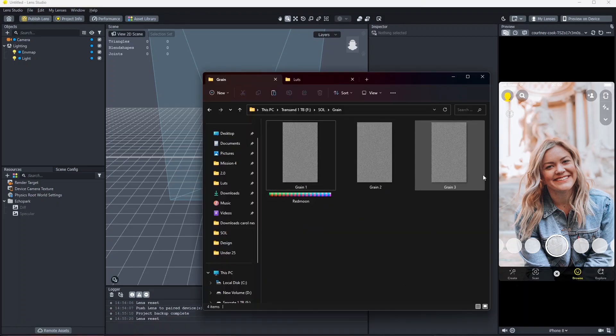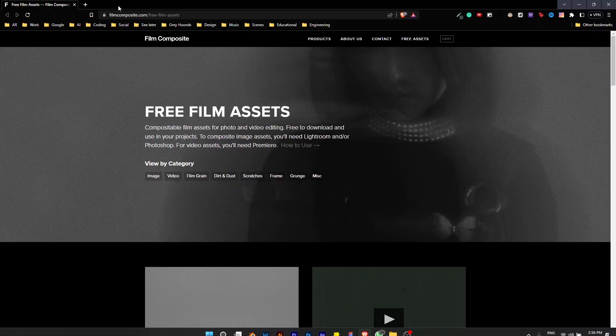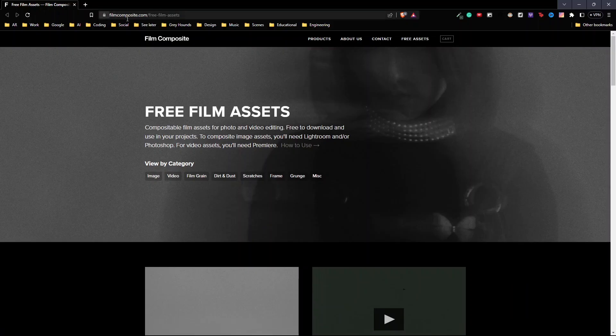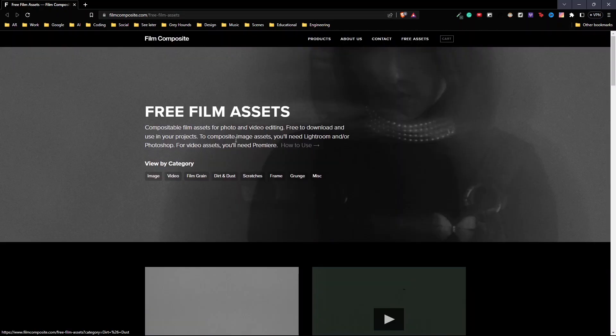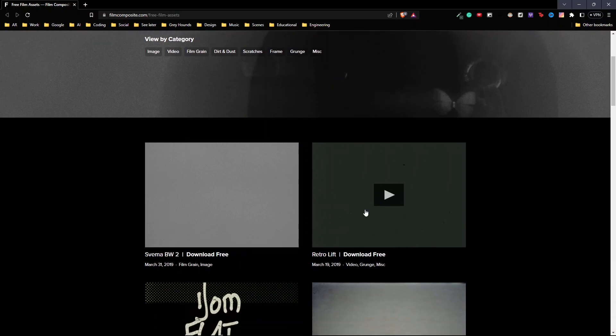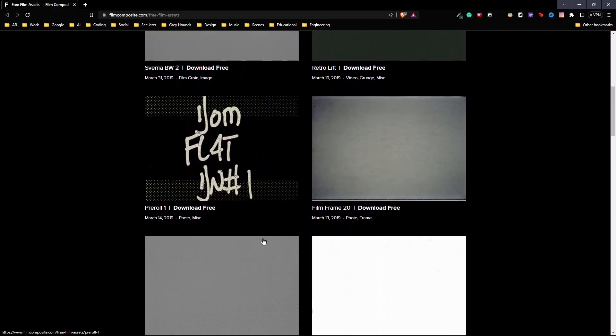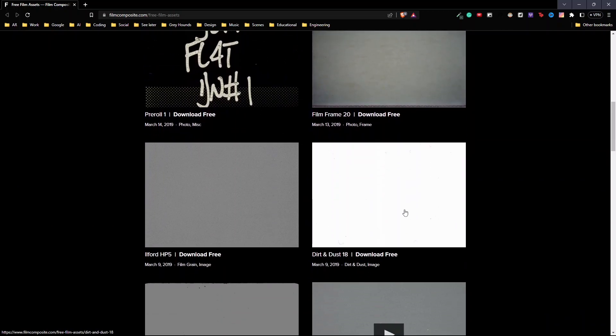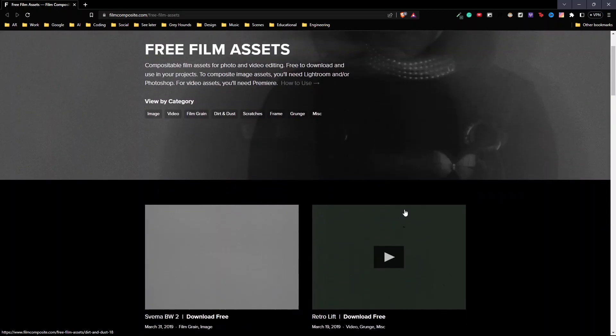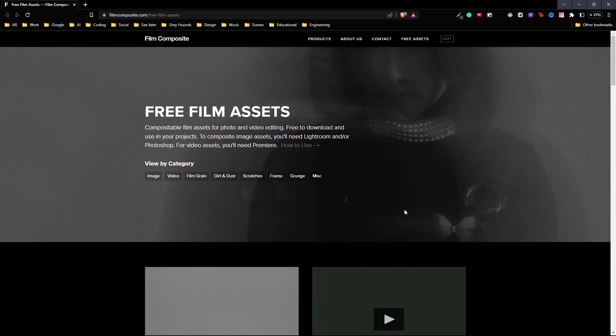You can also find similar grain and dust textures on websites like filmcomposite.com where you can get free film assets. Here you can get grain, dust, dirt, scratches, all of this from here. You can also search for them on your browser and you can get a couple of others which are also free.